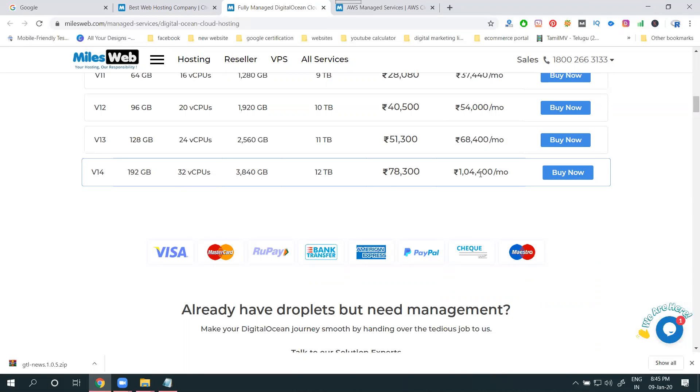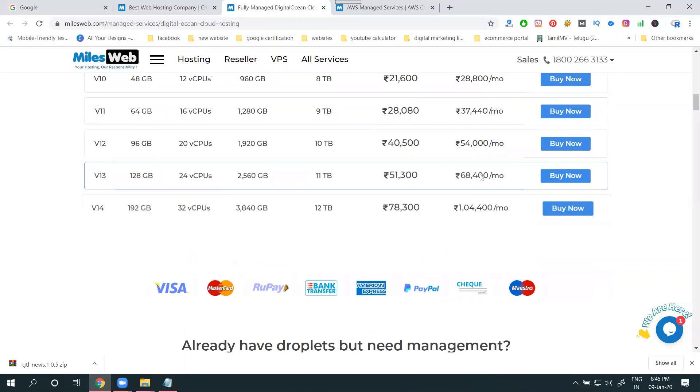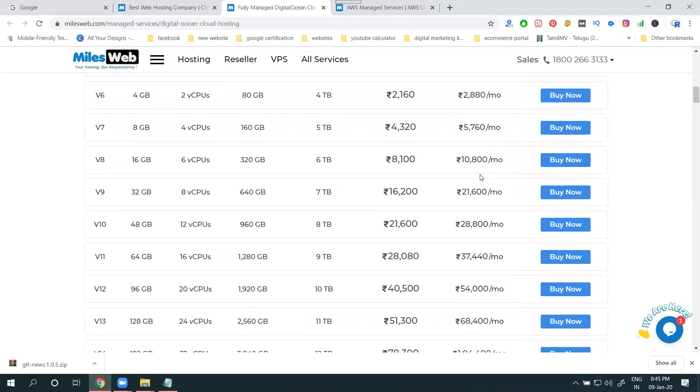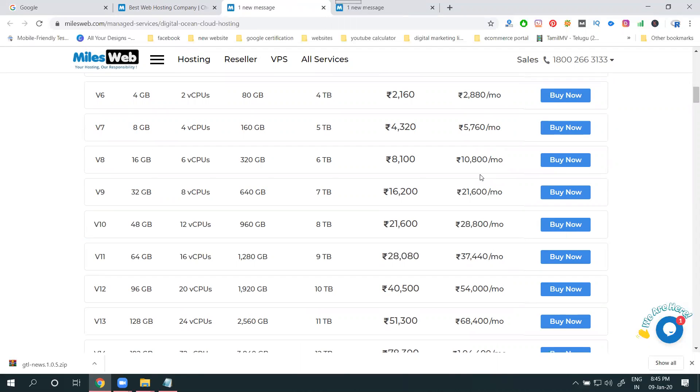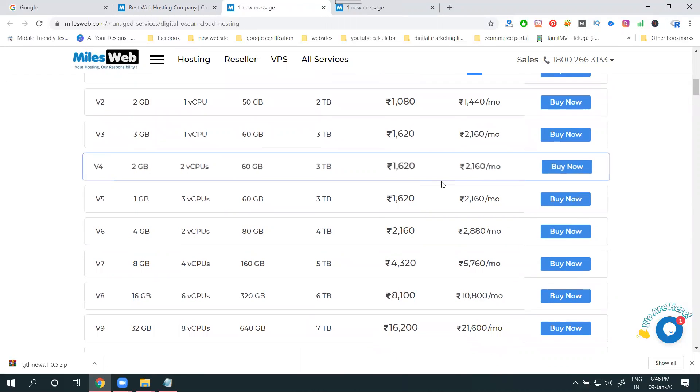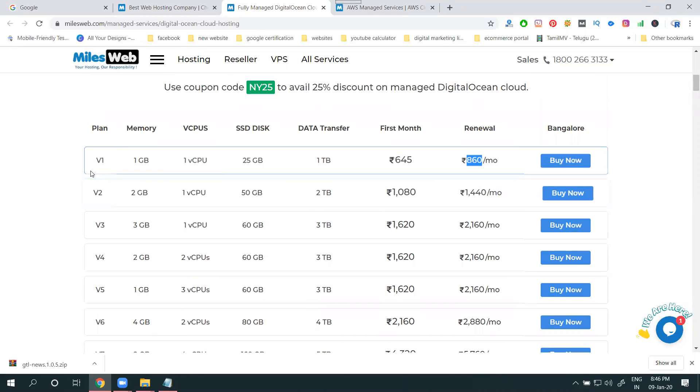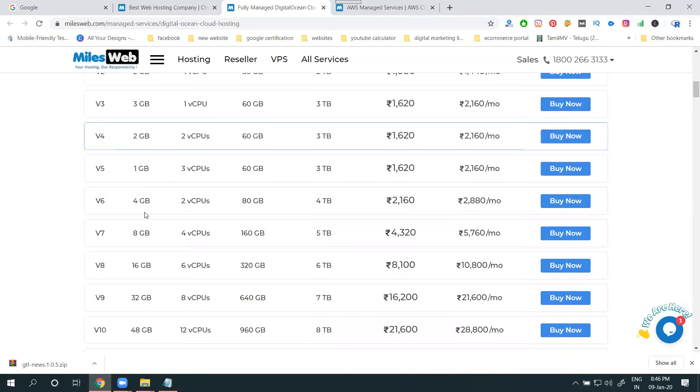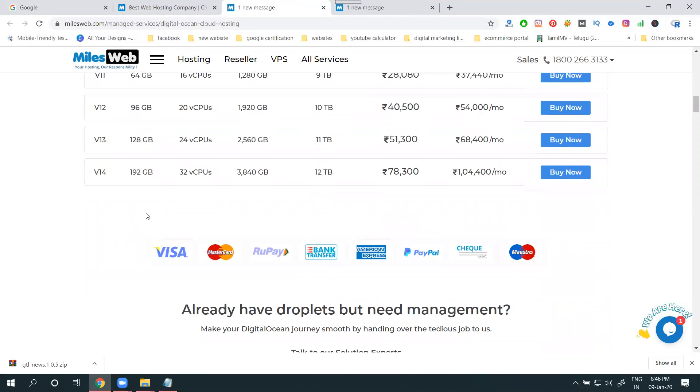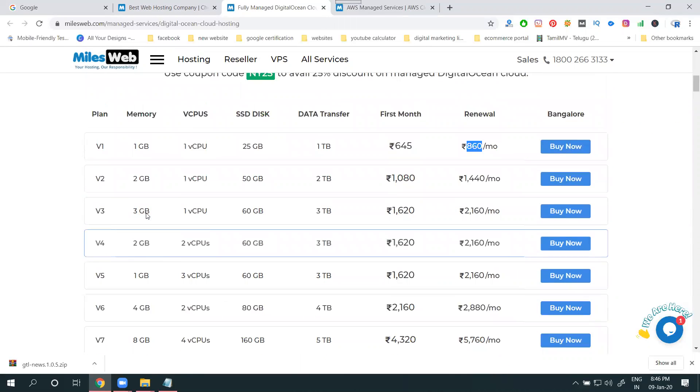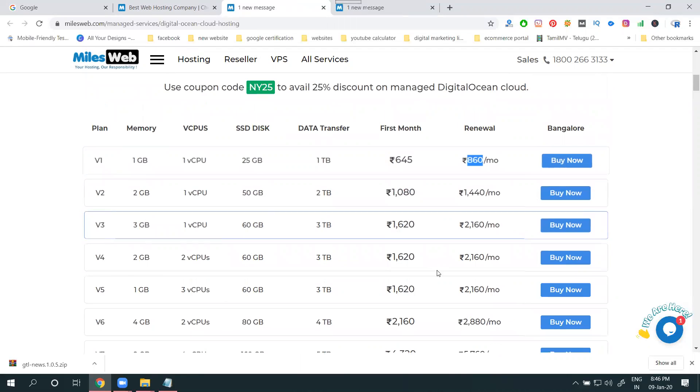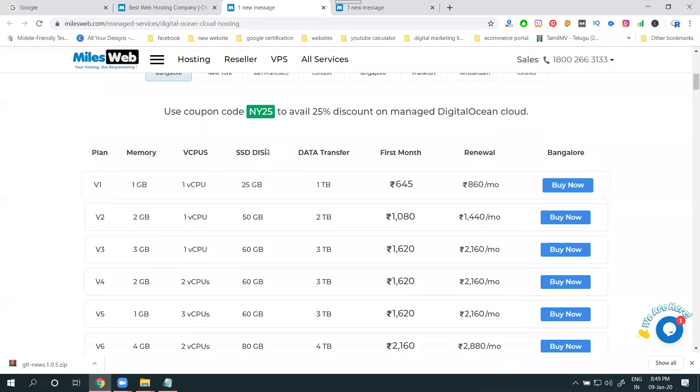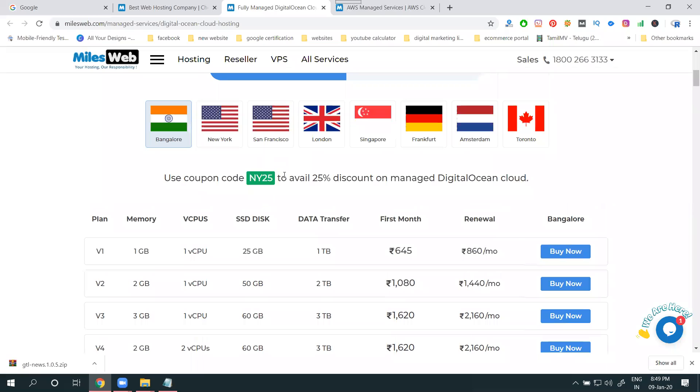One lakh, one lakh fifty, one lakh twenty - these are the packages based on the space, bandwidth, and your data transfer. The price will be charged. This is the starting package and ending package, right now the starting package. So you have to purchase this one, they give 25 percent.